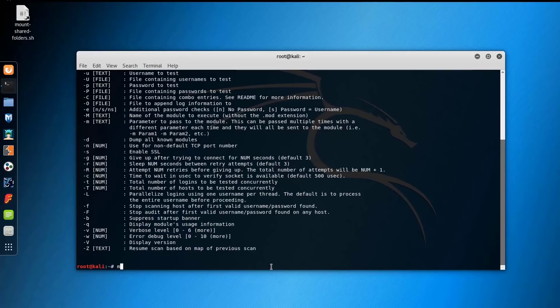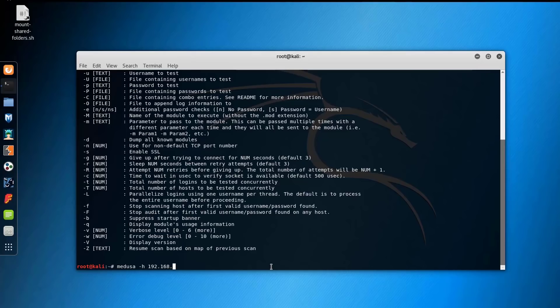So let's go to the bread and butter and try to crack the password. You just issue the command Medusa, and then you provide the host IP using the -h switch, and that's 192.168.1.1. Then you provide the username - usually the default username is admin, so let's try admin here.